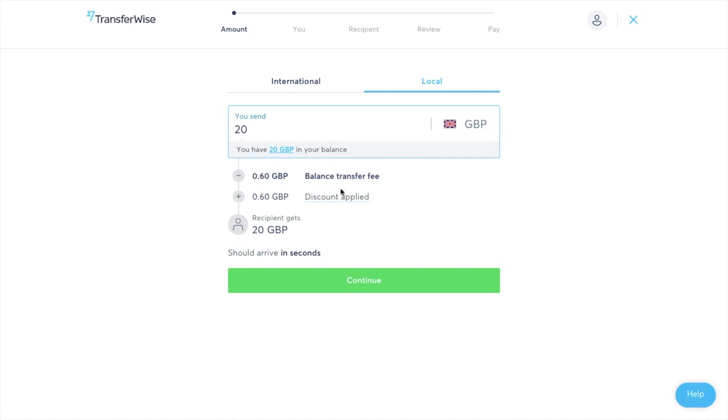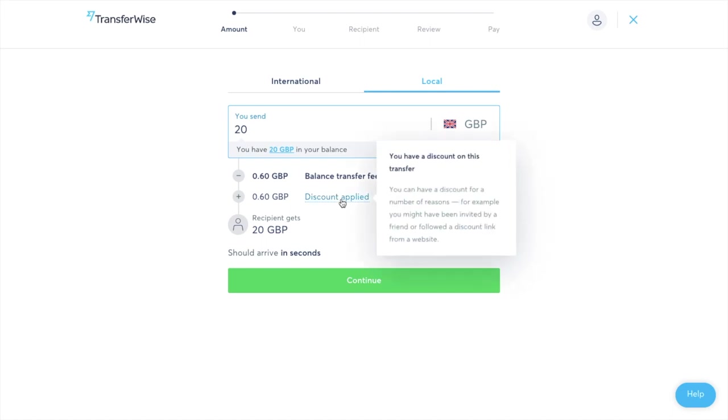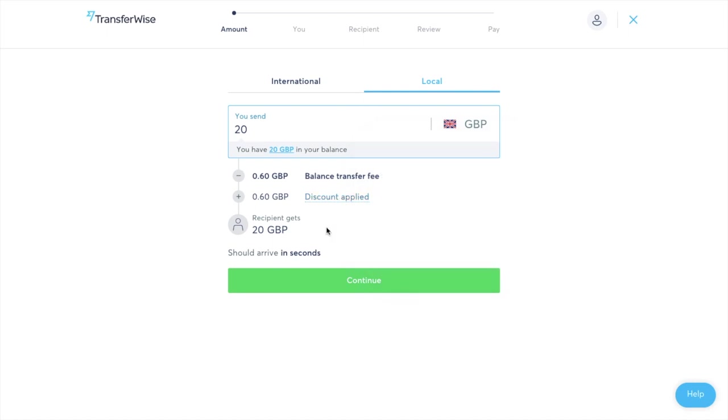It then provides me with my balance transfer fee. It then shows me my discount that's currently applied at the moment. Now as you can see I have got that discount applied and the reason for that is at the moment I'm using a referral code so therefore some of my transfers are free. So it then states that the recipient will get that whole £20 as no fees have been incurred during this sending. I then click on to continue.